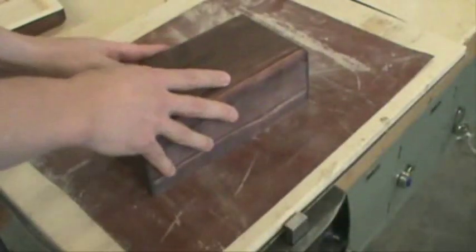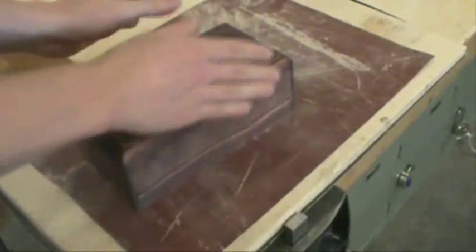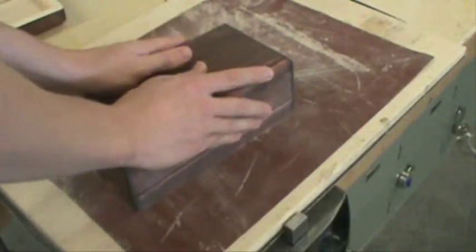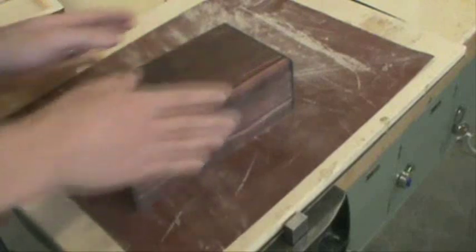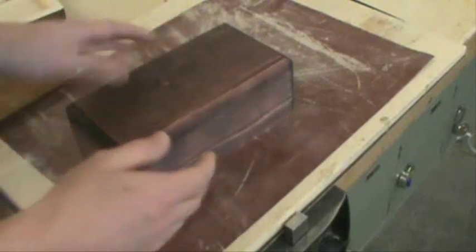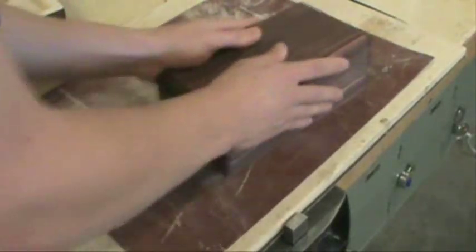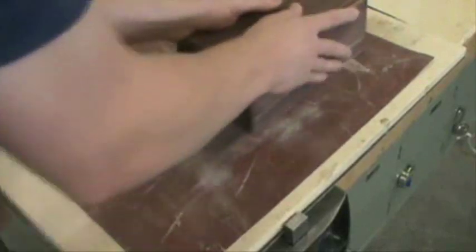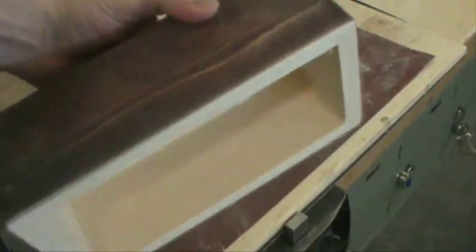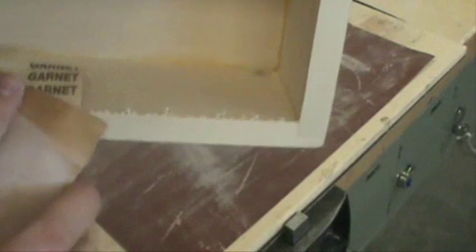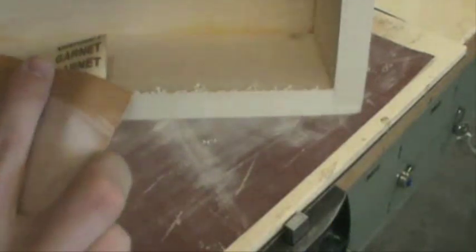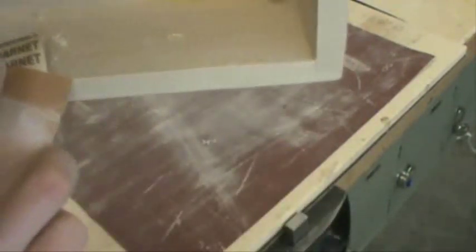Just put it flat down on the table, both hands, and just move it back and forth until you like the way it looks.